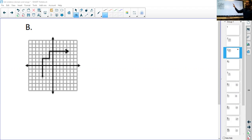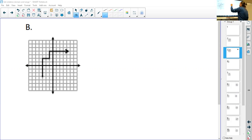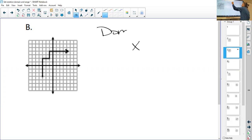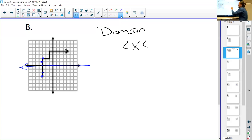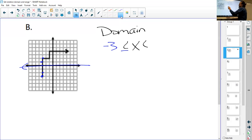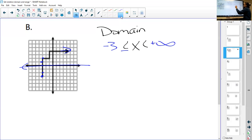Yesterday we did domain and range using inequalities, not intervals. So here's our graph. For the x-value, the domain, we look at where it falls. Going left to right, the furthest point to the left is where x is negative, so we put negative three is less than or equal to x. Since there's an arrow on the right it goes on forever, so we say it goes to positive infinity. We can also rewrite this as x is greater than or equal to negative three.